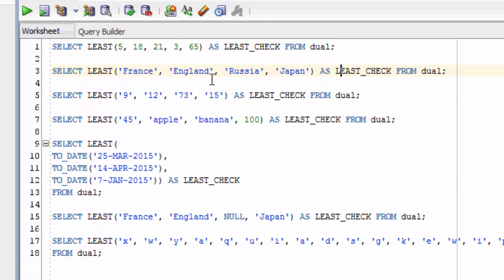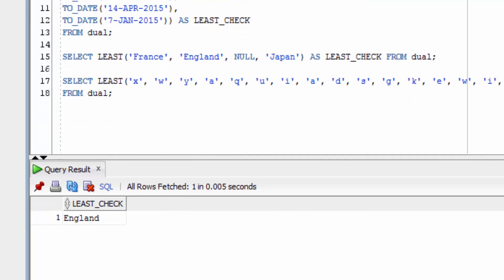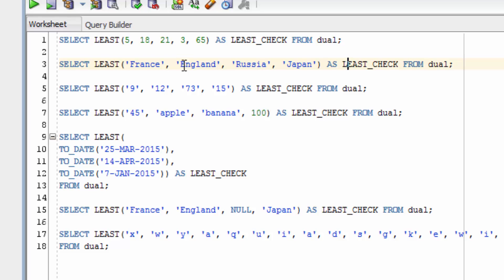The second example uses some string values. We have 4 countries: France, England, Russia, and Japan. If we run this command, we can see the least value is England, because it works in alphabetical order and the letter E comes before F, J, and R.